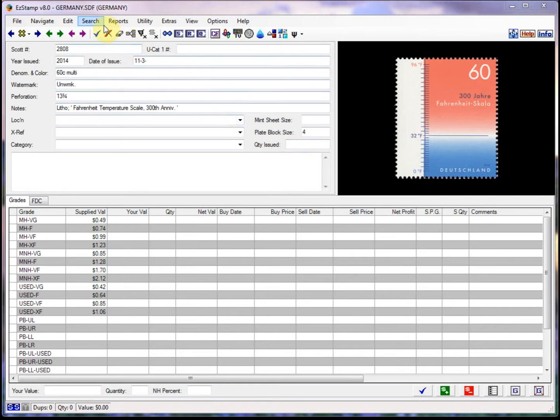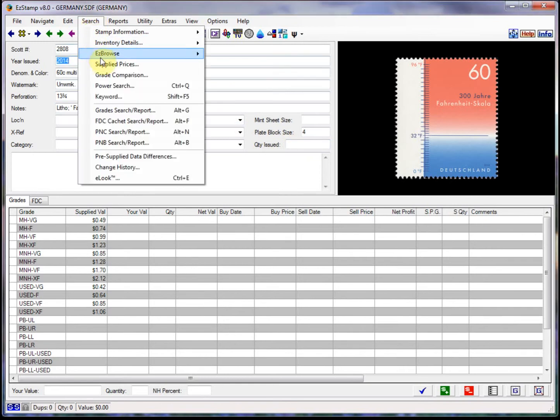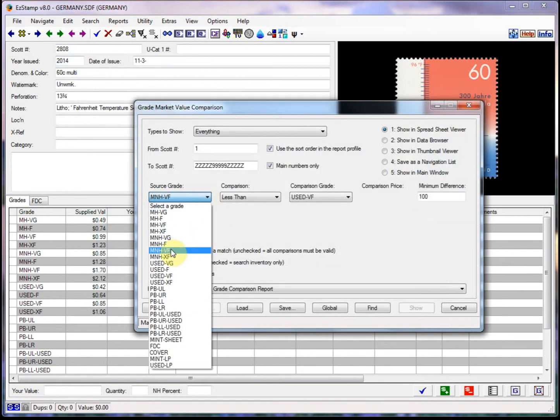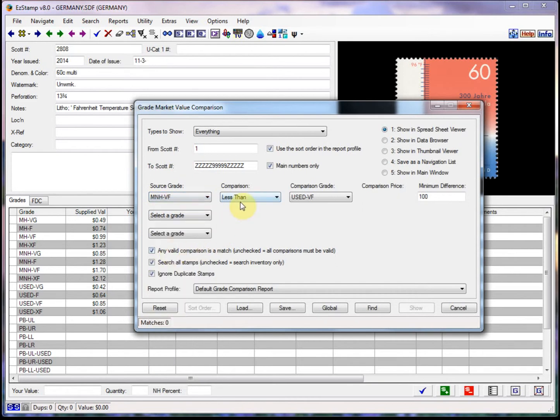We go to search, click on grade comparison. Then we select the grades that we want to compare. So in this case, I'm going to use the mint never hinged very fine. I can pick that from my list. And I want it to pick the ones that are less than the used very fine.